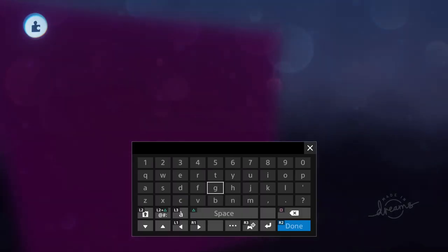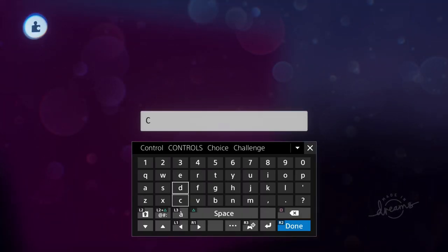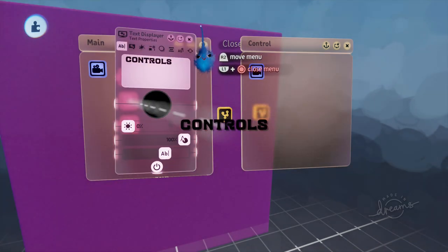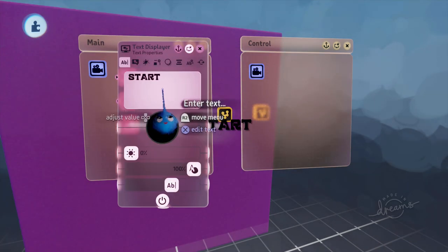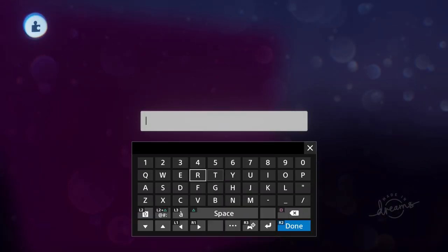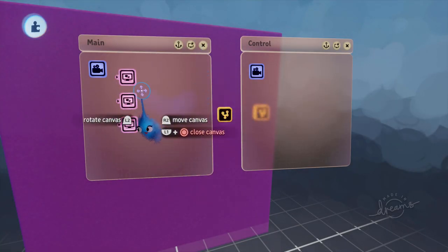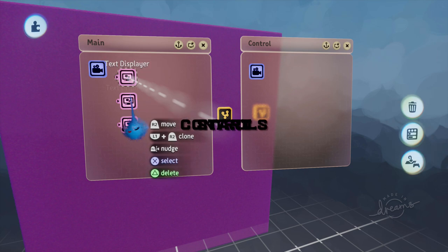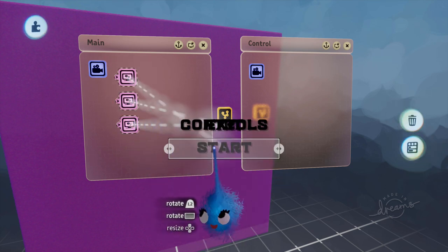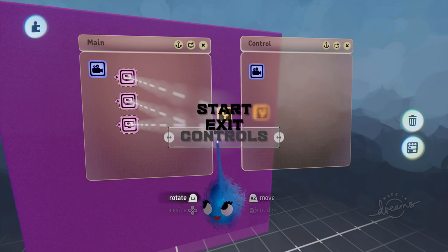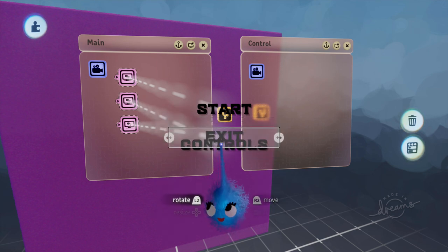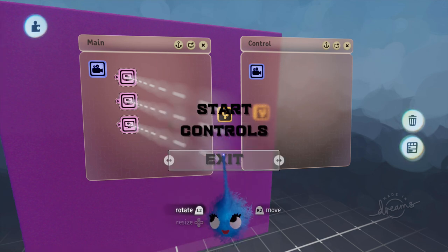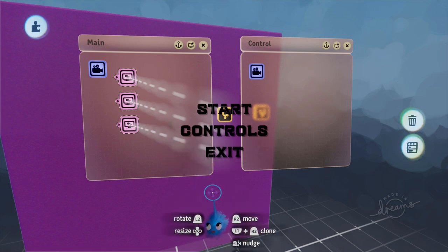So this is going to be for the controls. And this one is going to be for the exit. Okay. And now I'm going to select them all so I can see them. I'm going to put the start there. Controls around about there. Exit there. There we go. There's my menu.